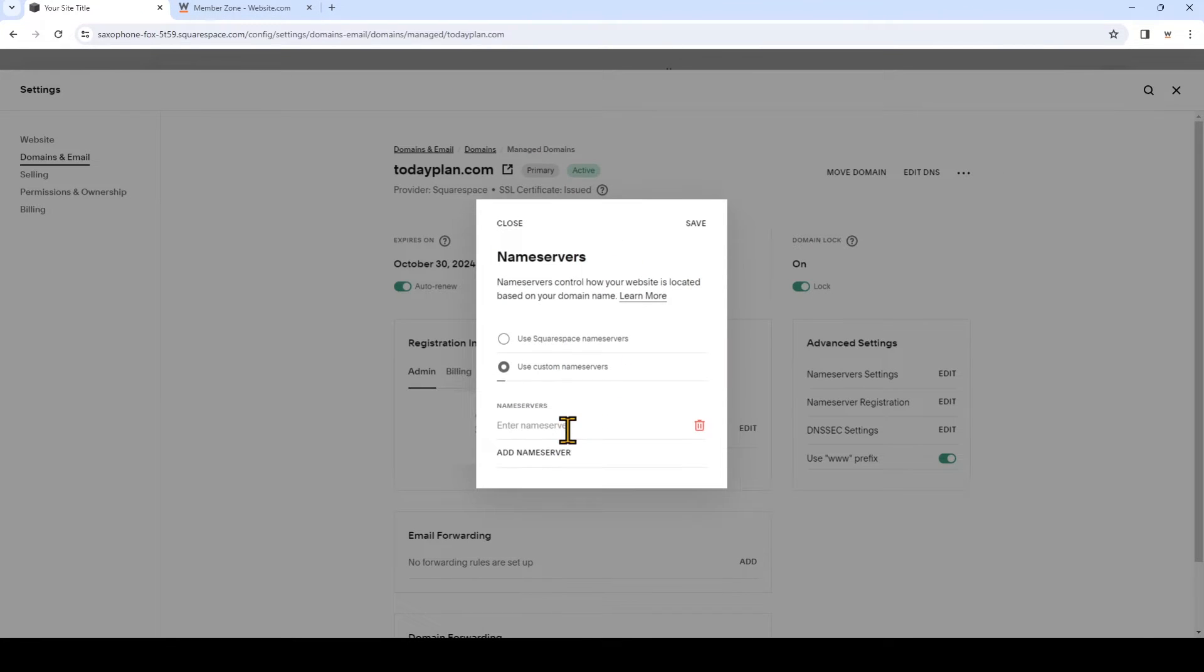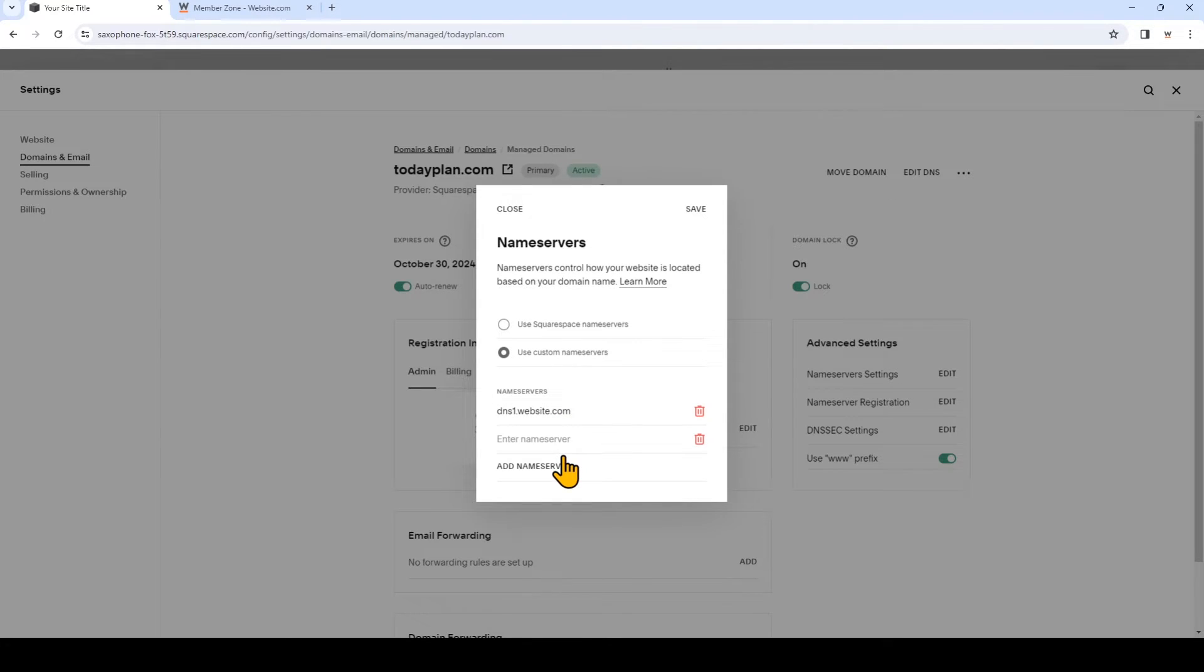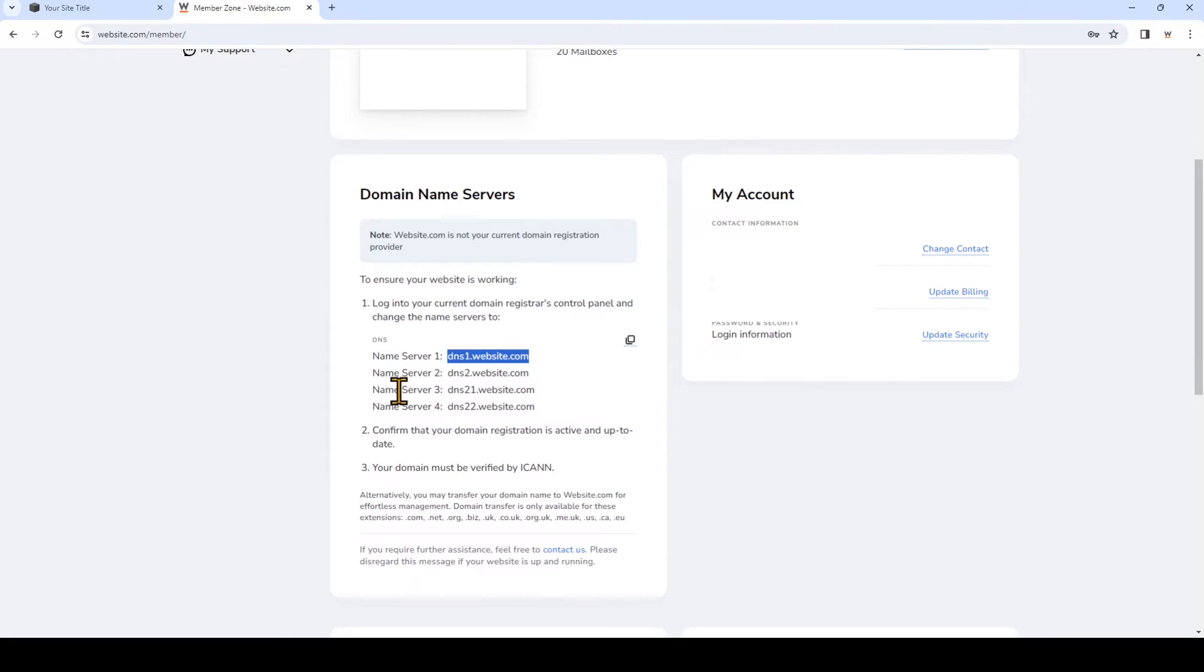Click Add Name Server, paste it, and then click Add Name Server. We'll just do that for the other ones.